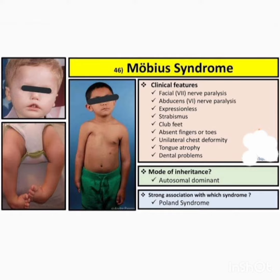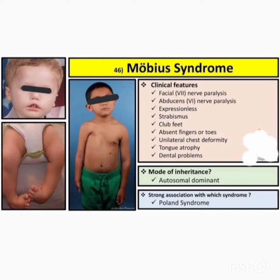Look at the images on the left side — that is a Möbius syndrome patient. The clinical features include facial 7th nerve paralysis, abduction 6th nerve paralysis, expressionless face, absent fingers or toes, club feet, unilateral chest deformity, trunk atrophy, and dental problems. If you notice the image, we are seeing all the presentations are present: the child is expressionless, unilateral chest deformity is present, club feet is present on the leg, and dental problems are also present.